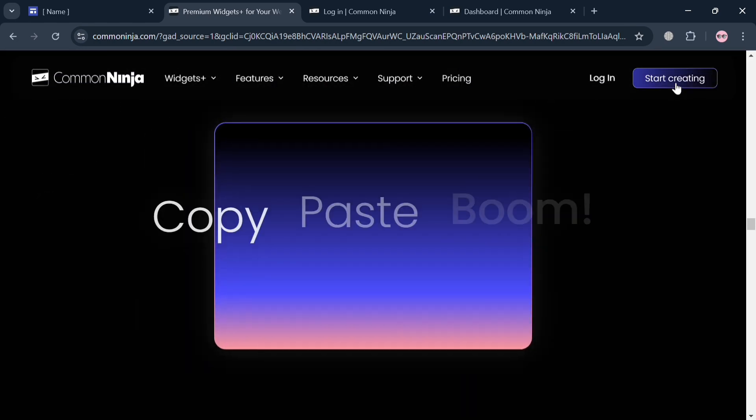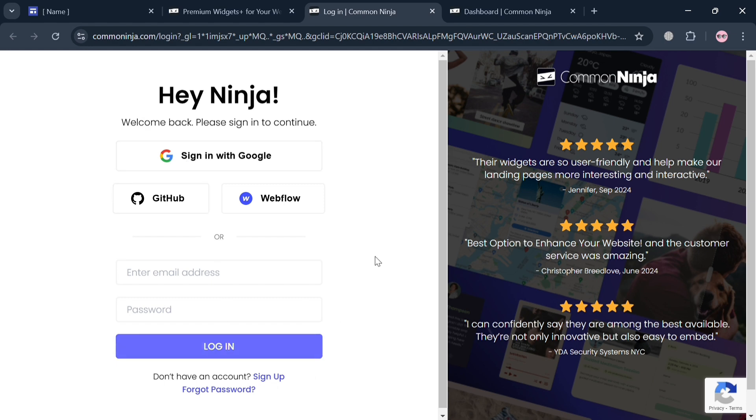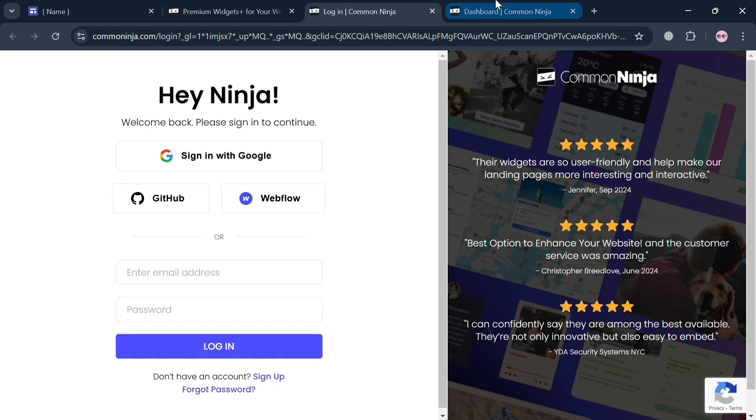From here, just simply log in to your account. After logging in, you could also log in or sign in using your Google, Webflow, or GitHub, or by filling out the sign up button.